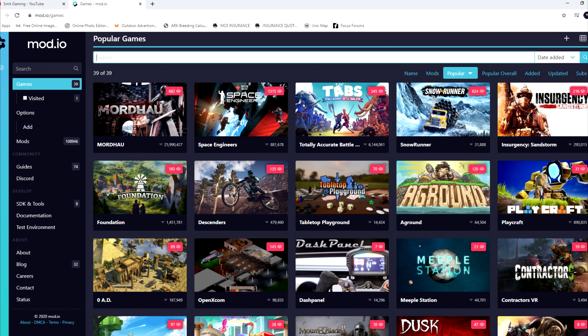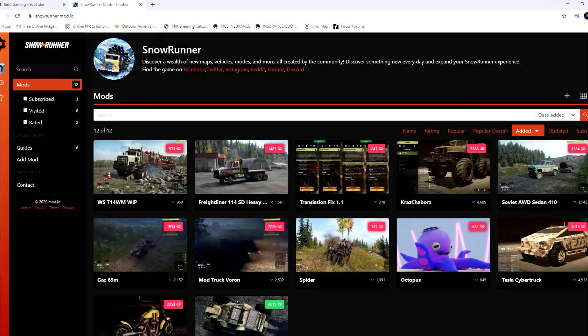Typing SnowRunner in the search bar will bring it up for you. Select SnowRunner and here you go — as you can see, this is all the mods that are out for SnowRunner at the minute. Let's click one of the mods and take it from there.